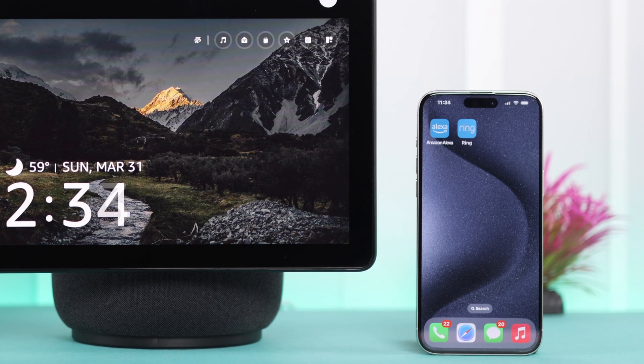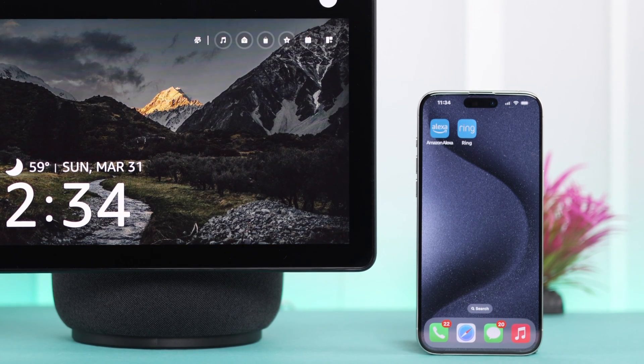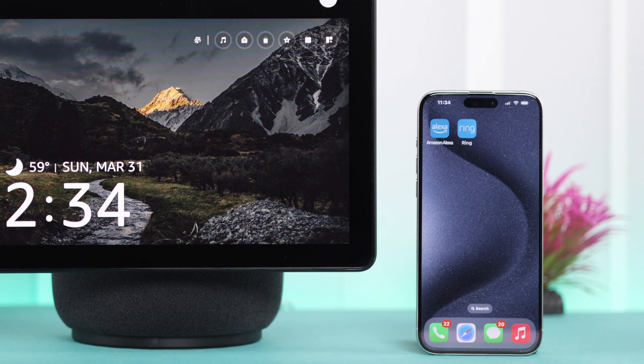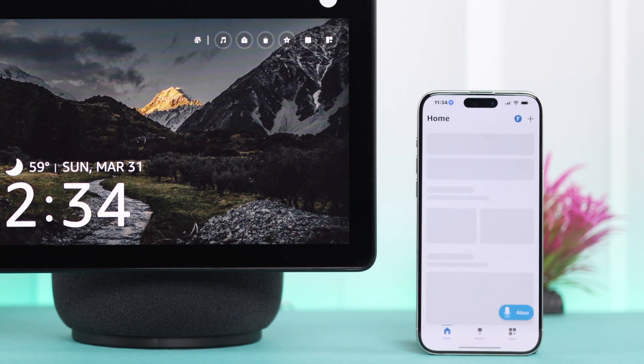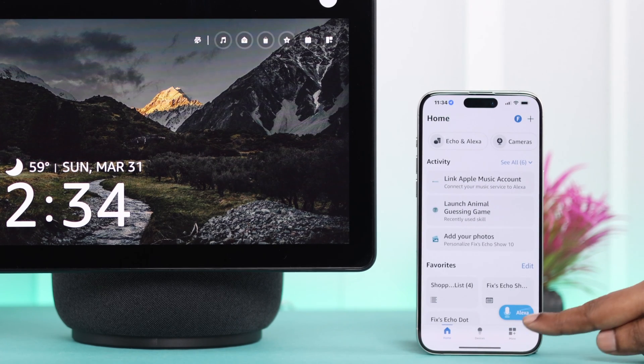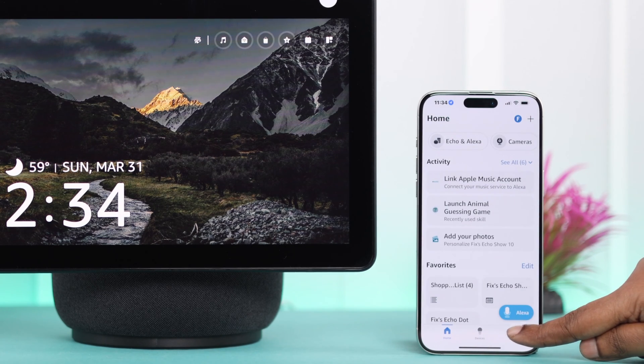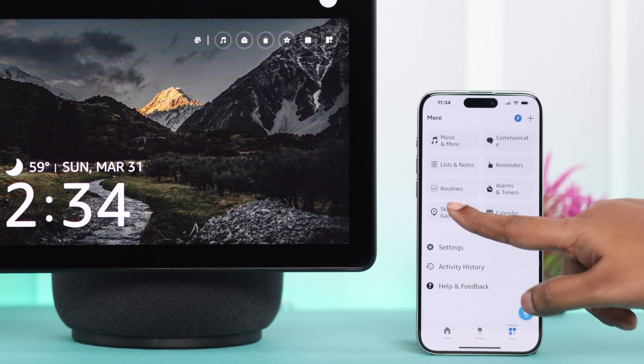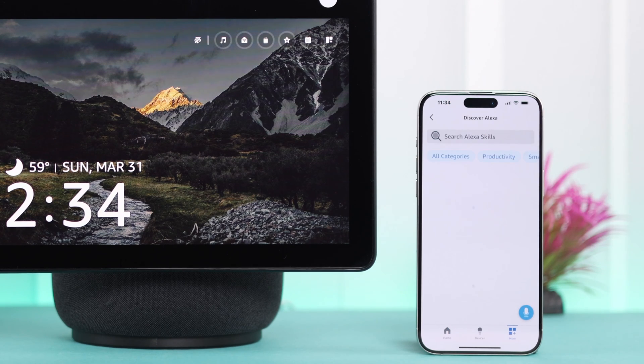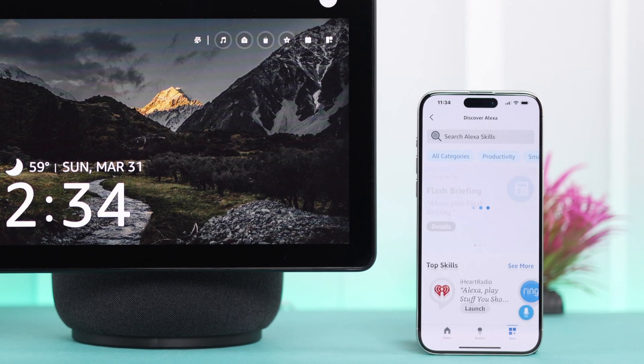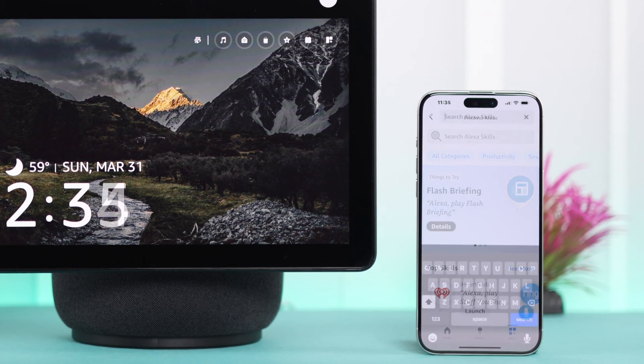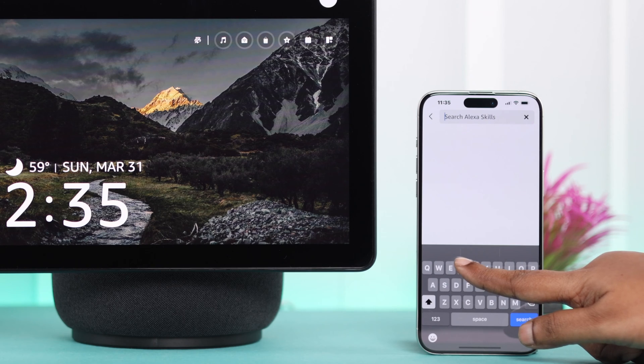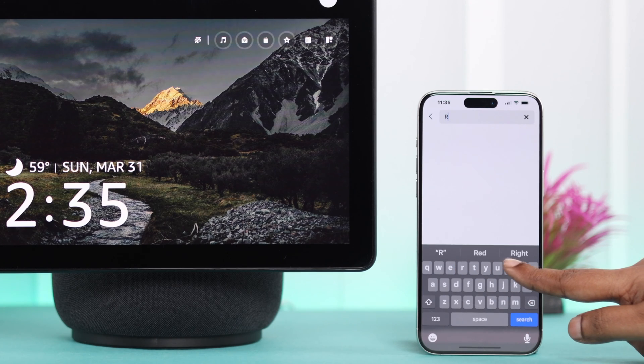To enable the doorbell from your Alexa app, open the app and go to the More section. From there, tap on Skills and Games. In the search button, type in your doorbell's brand or name.